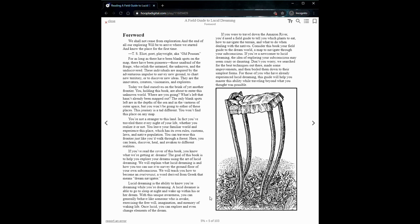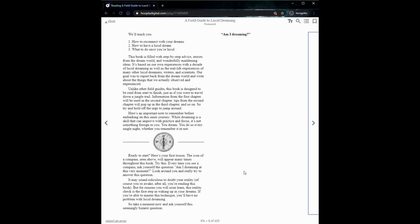This guide will teach you how to reconnect with your dreams, how to have a lucid dream, and what to do once you're lucid. Unlike other field guides, it's meant to be read from beginning to end. It builds on techniques from the beginning to end, so that's why you want to read it that way.